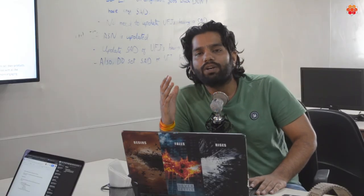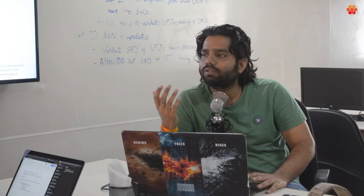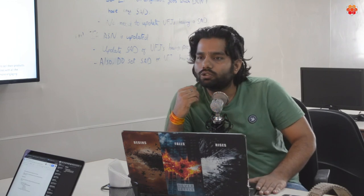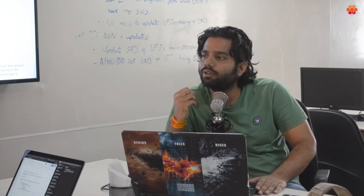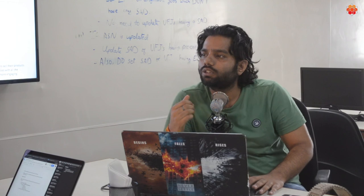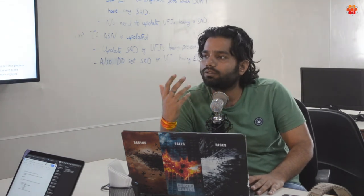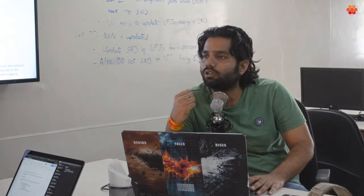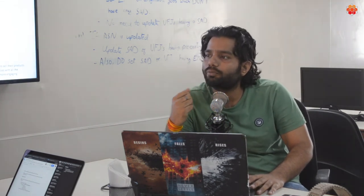So today we are talking about PWAs. What are PWAs? Why are they so popular? So, Aditya, can you tell me what is the trend around these PWAs and what is the market around apps and websites?